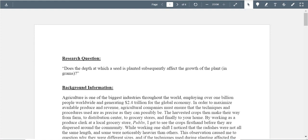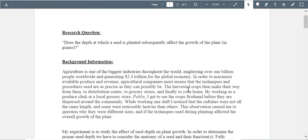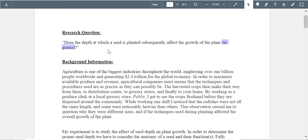Good afternoon. I'm going to get my feedback on this paper here. The research question is: 'Does the depth at which a seed is planted subsequently affect the growth of a plant?' I like that you said 'in grams' here, but whenever you're going to put a unit, you don't need to write 'in grams' — you can just put a parenthesis G, because we know the unit. Also, 'inches' can be abbreviated. It's not necessary to put the unit in a research question.